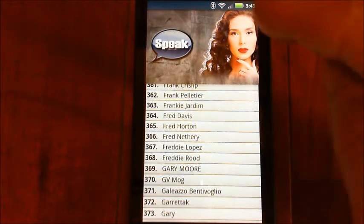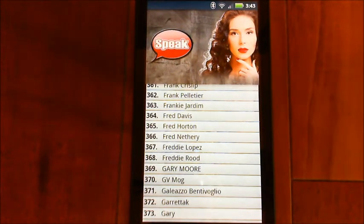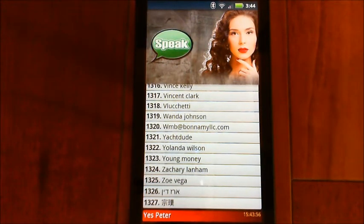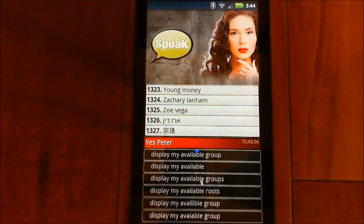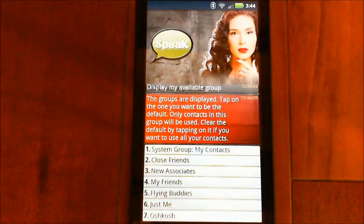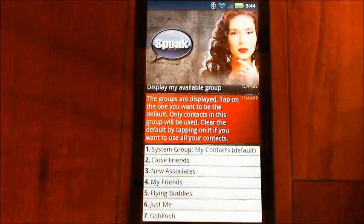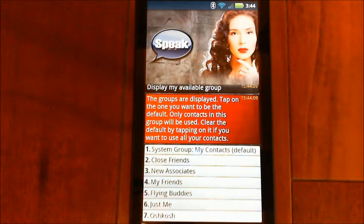So let's go back and change that back to the default system group. Display my available groups. The groups are displayed. Tap on the one you want to be the default. Now I've selected that back as the default, so I'm back where I was.